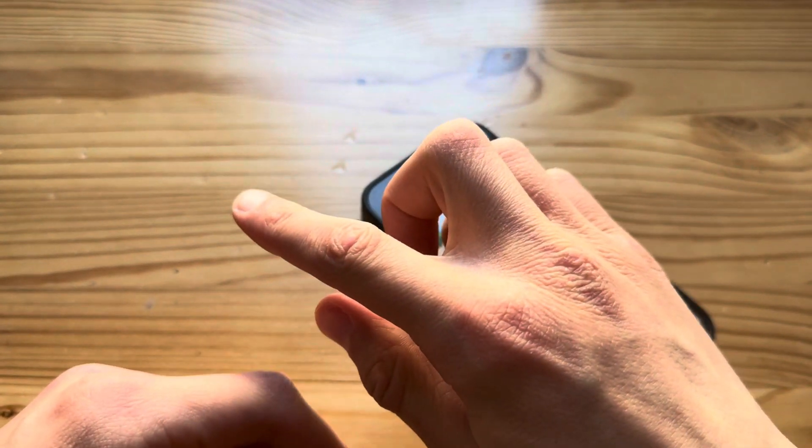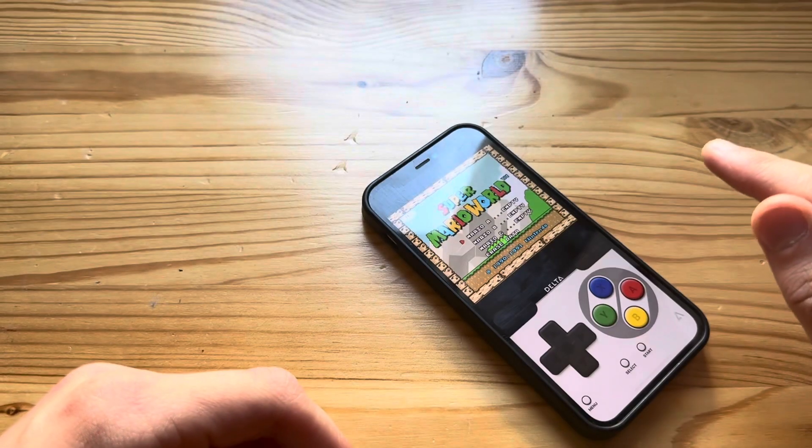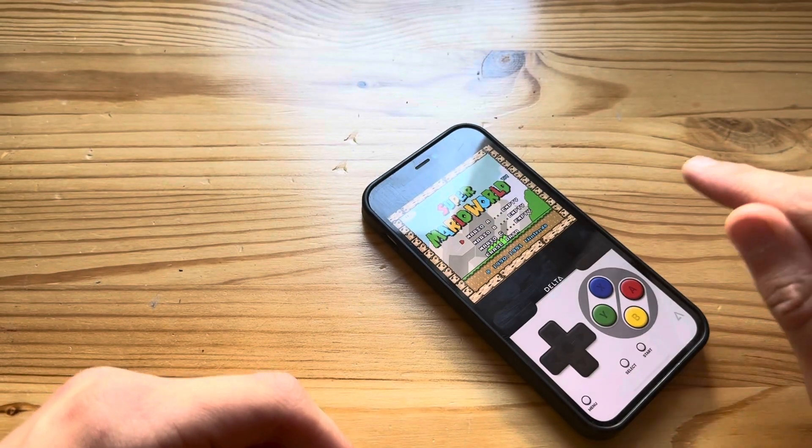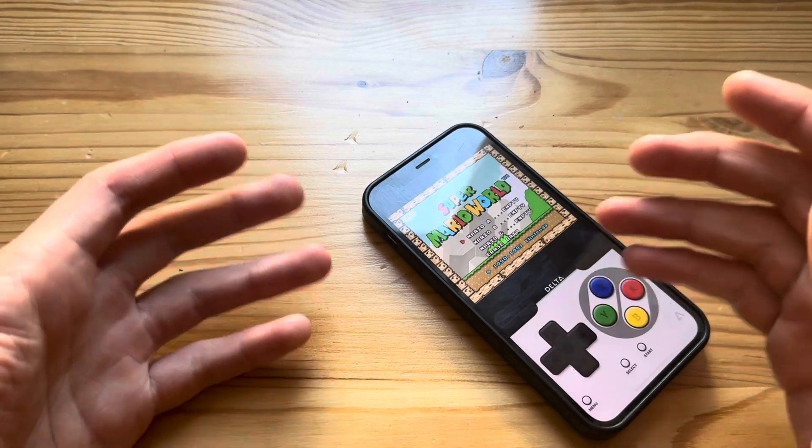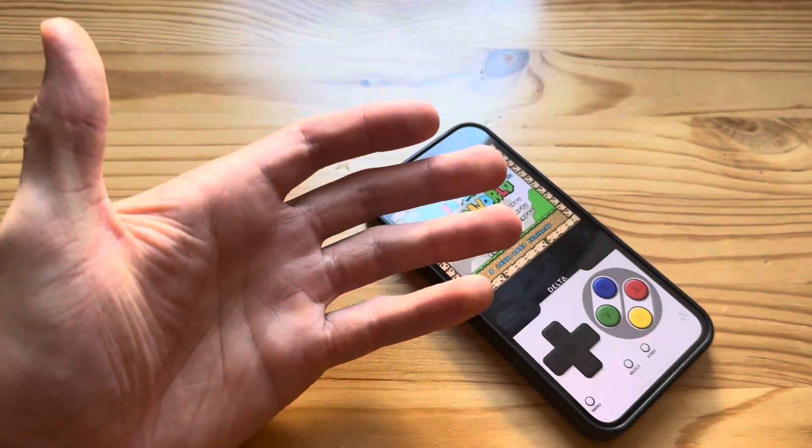That's how you do it. I also have tutorials for Game Boy games and DS games - I'll see you guys in the next one, peace out.